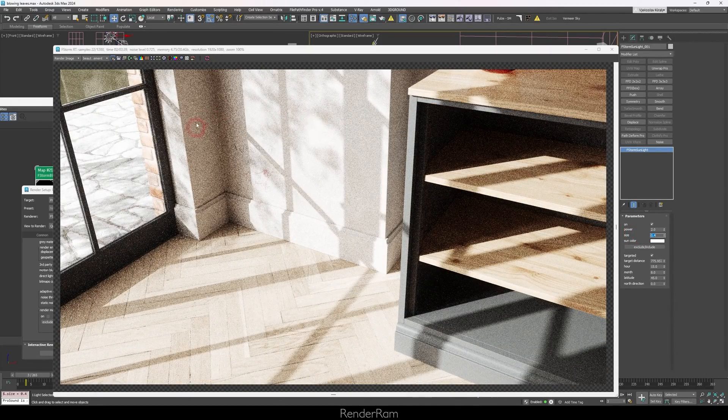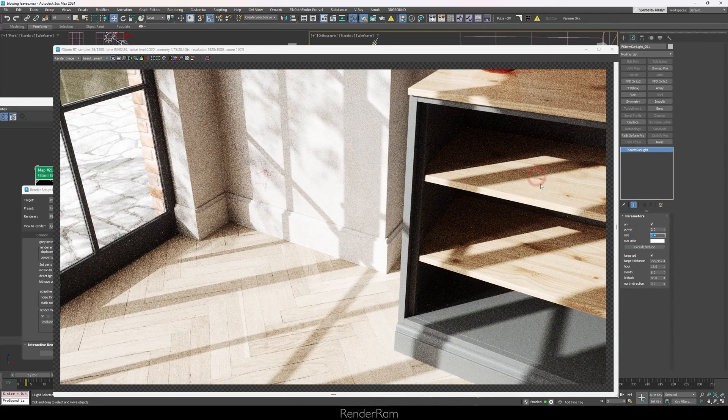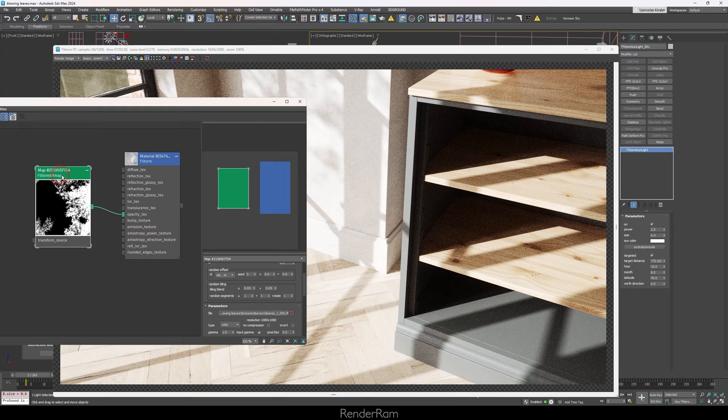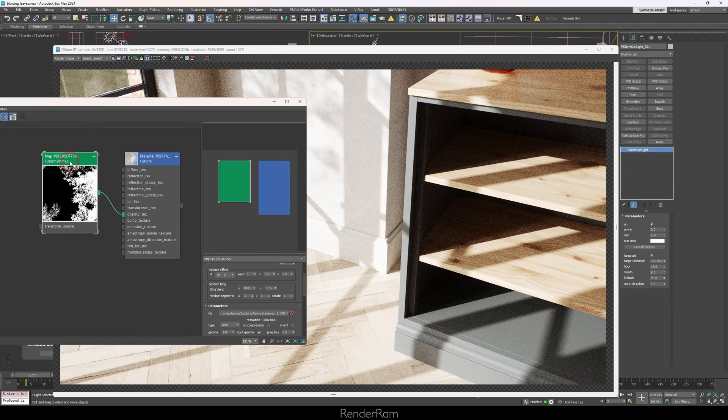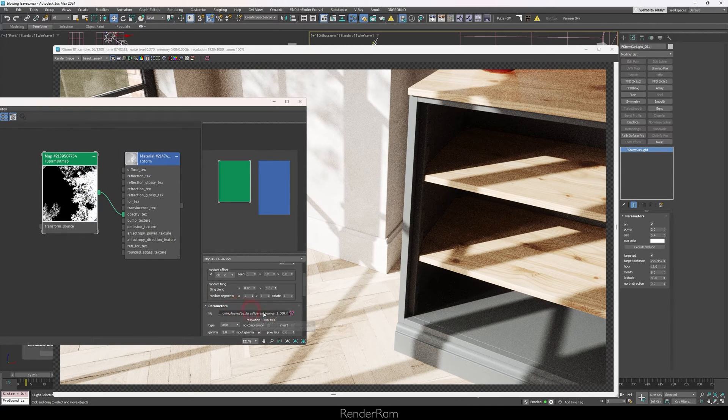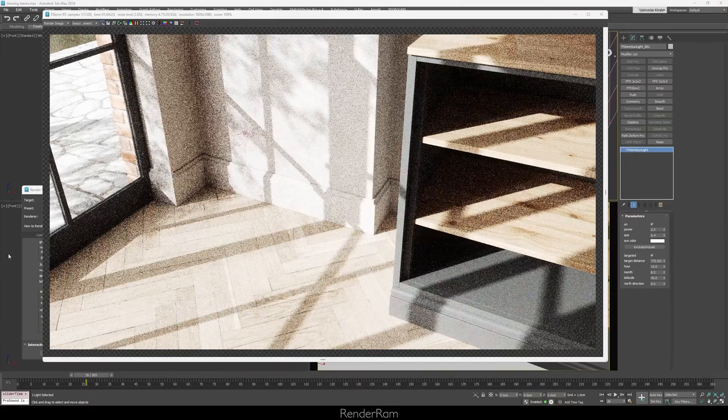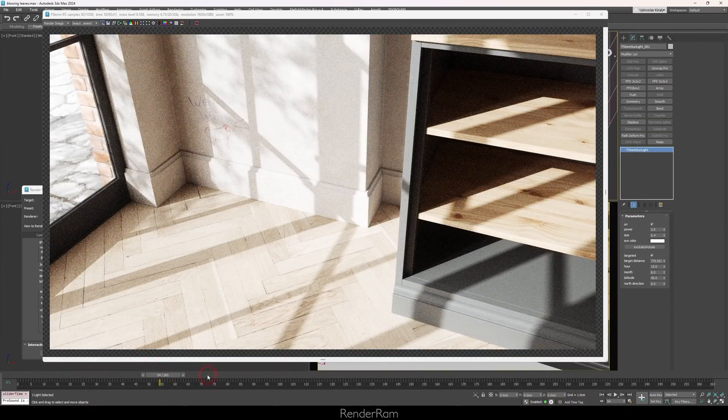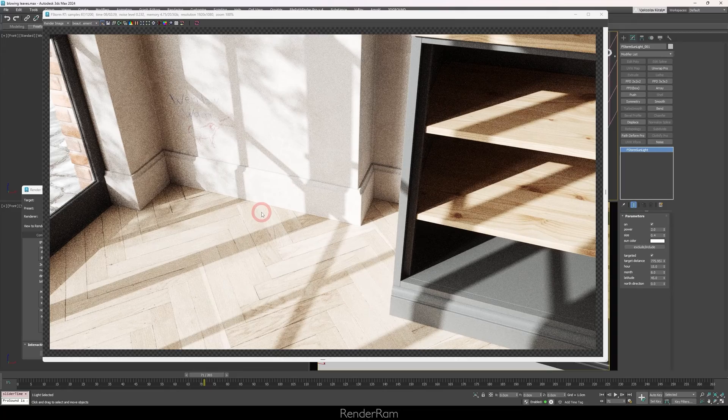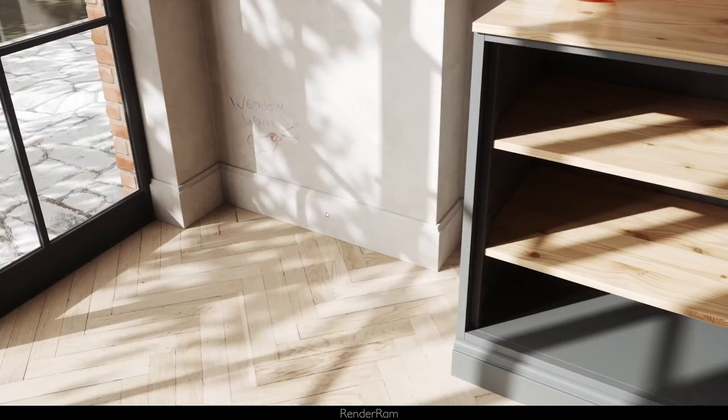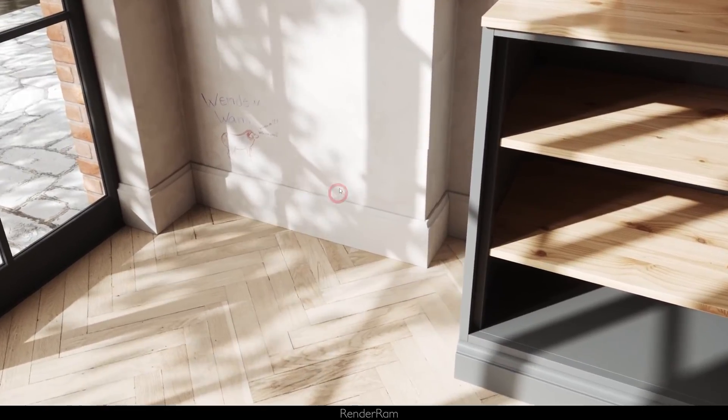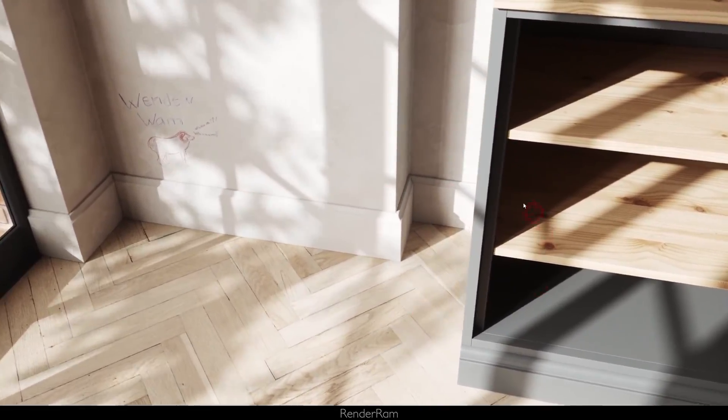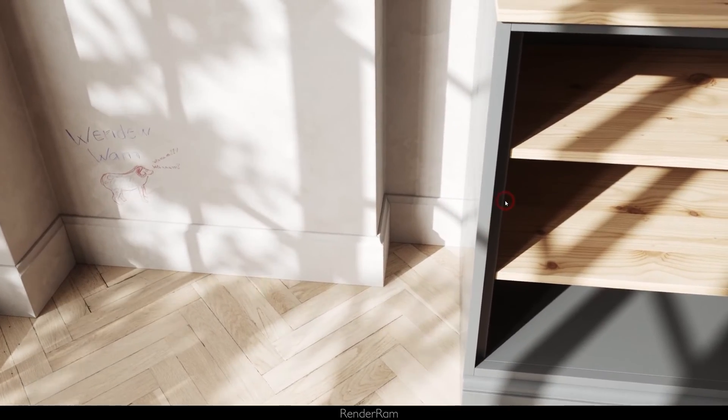For fstorm you can even go lower like 0.4. It really depends on how much of the leaves you want to see. And because we loaded this whole texture as a sequence in our bitmap, it's going to be automatically converted to IFL file, which means it's going to load in a full sequence of images, meaning it's going to load practically a video footage. And when you scroll through your timeline, you can see that all these leaves are constantly changing. And when you render it out, you're gonna end up with something like this.